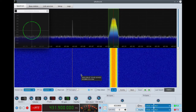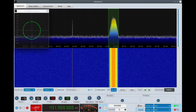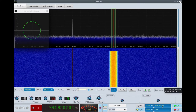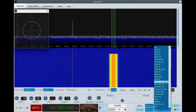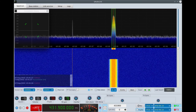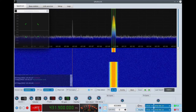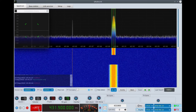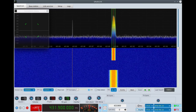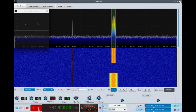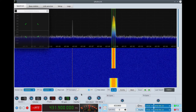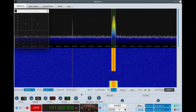Now let's compare with Codec 2 at 1400 bits per second. This is Codec 2 at a lower bitrate, about 1400 bits per second. It's not as good — the wideband response is not as good — but otherwise it's intelligible.